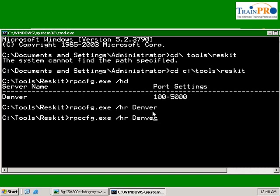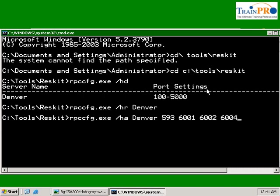Now we are going to add in a new range, /ha. The ports that we are going to use will be 593, 6001, 6002, and 6004. Enter.